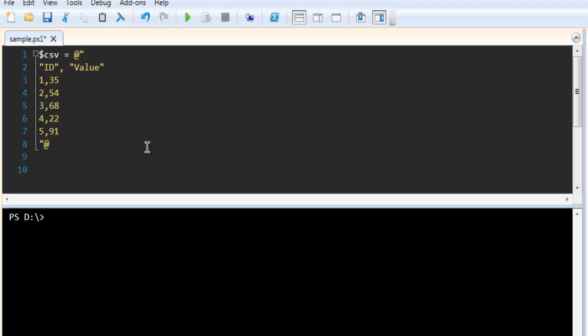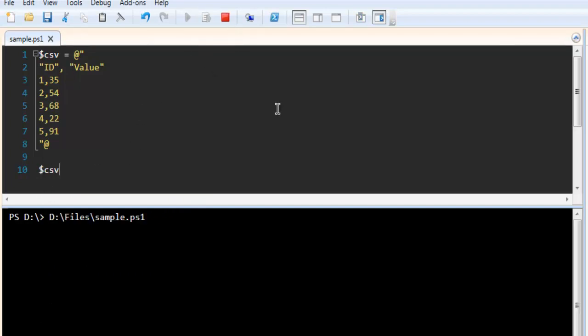Next, let's check whether this works. Simply call the CSV variable and run this, and you get your initial output.